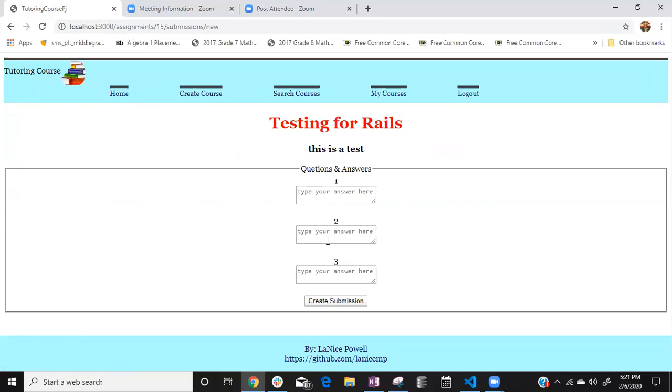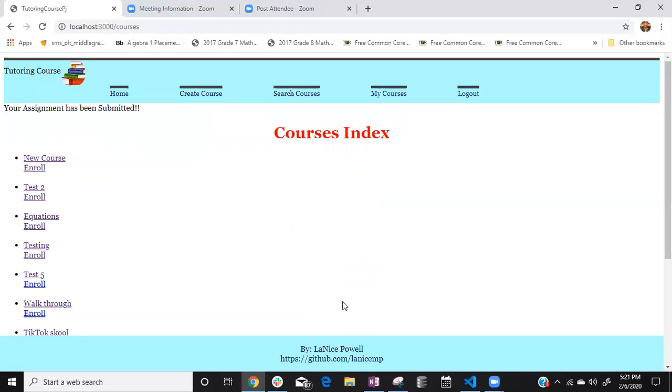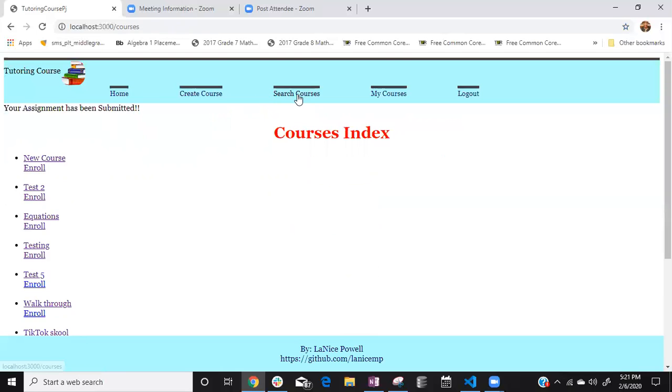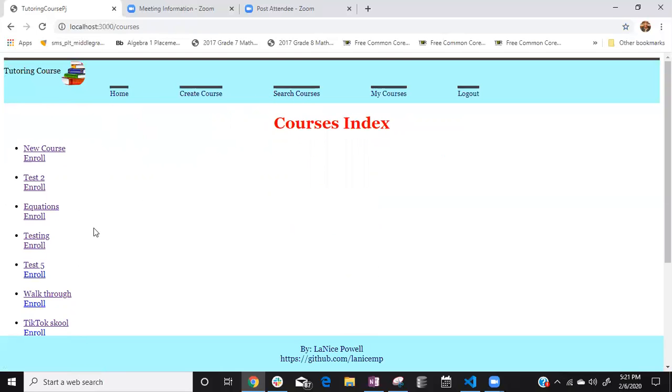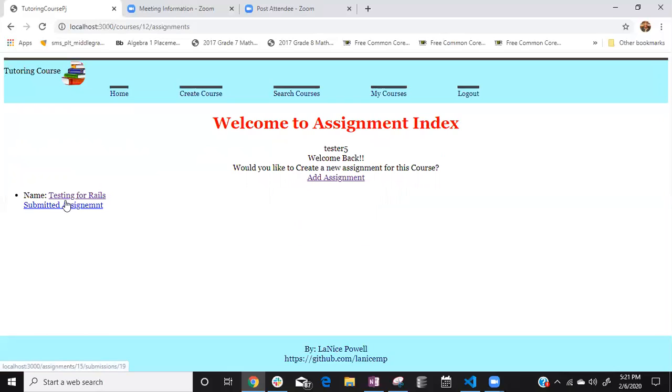And now we have answers so I'll be two three and four and now they submitted their assignment. So if we were going to go back to that course you would see that it's supposed to say that they, oh it's not there I'm in the wrong assignment. I'm like that's not what I was supposed to say.